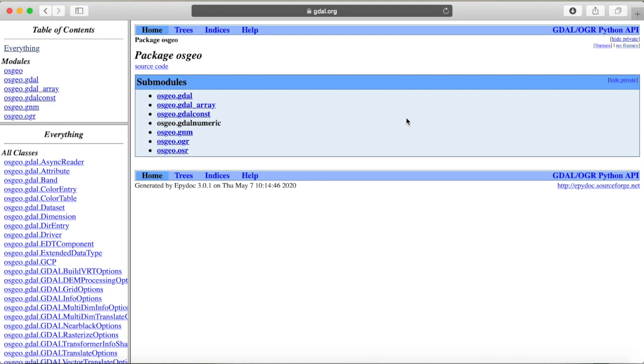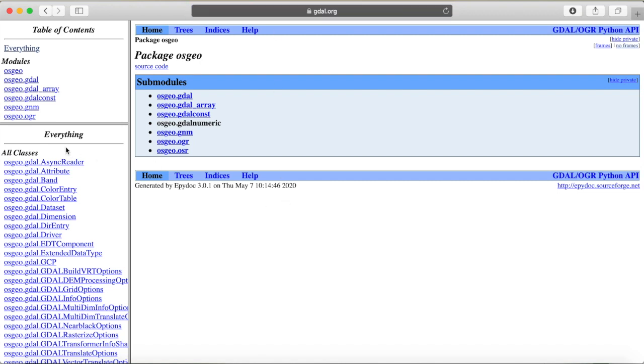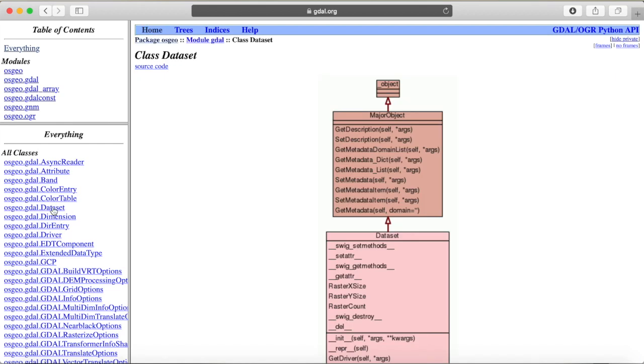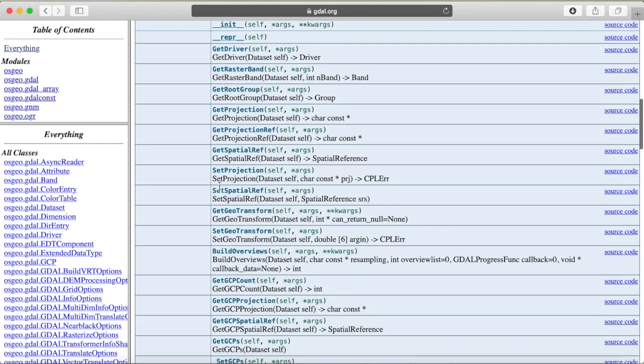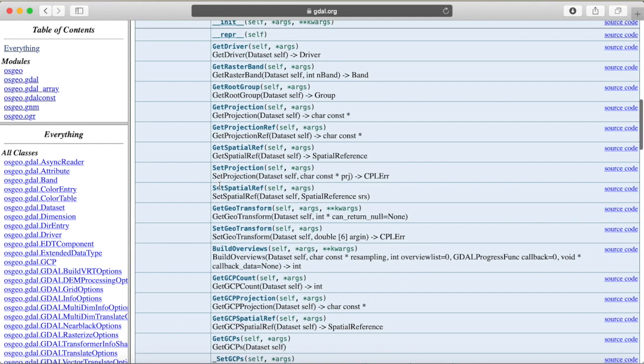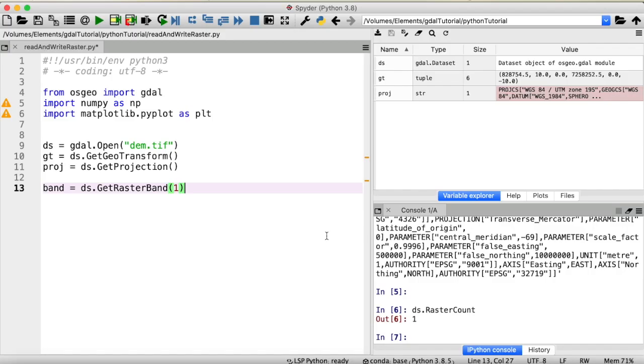By the way, if you want to find out more about all the functions that are available for an object of type Dataset, you can always go to the GDAL web page and then Python right here. And then in the list of all classes here, you would find Dataset. And if we scroll down here, you have a list of all the functions available. For example, GetGeoTransform.